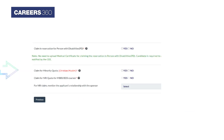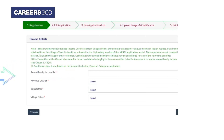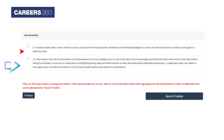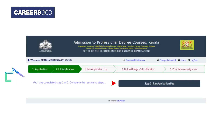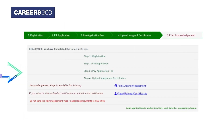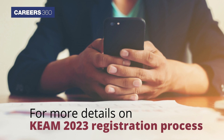Select the communal details and click 'Save and Proceed'. Choose the claims you wish to make and click 'Save and Proceed'. Enter your income details, check the declaration boxes, and click 'Save and Finalize'. Now pay the application fee, upload your images and certificates, and print the acknowledgement form.